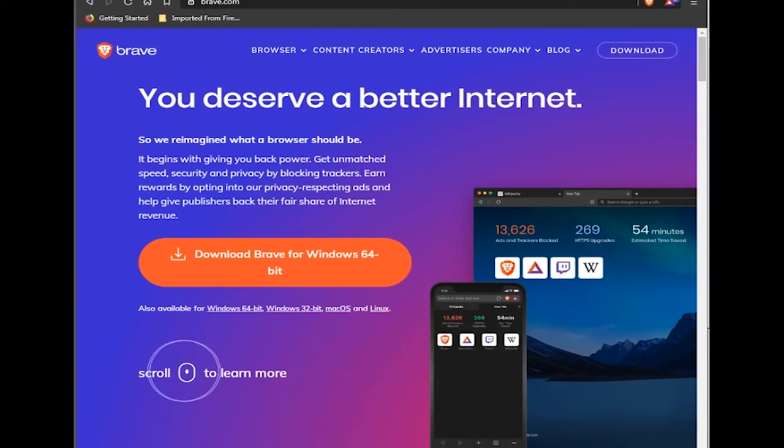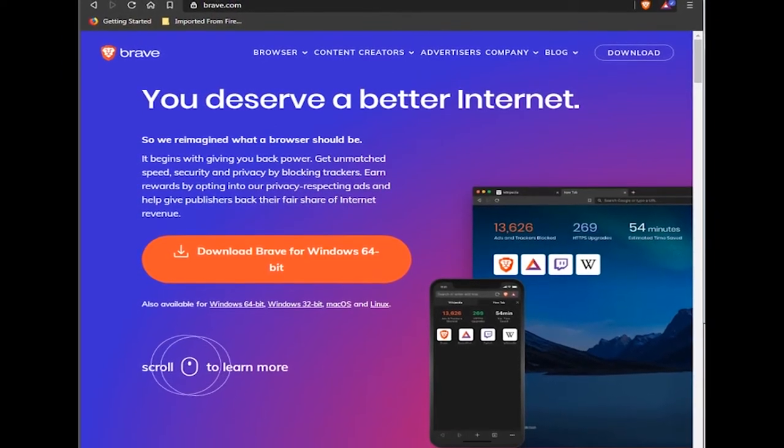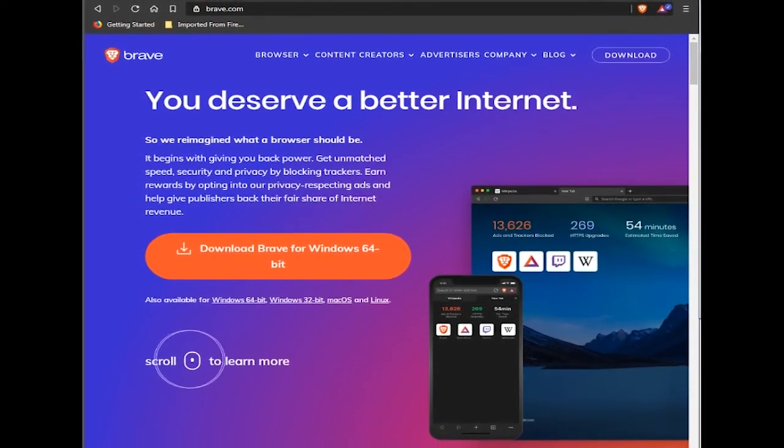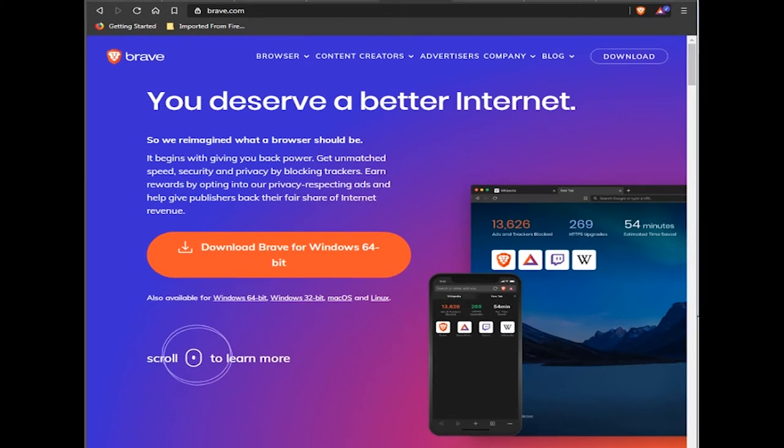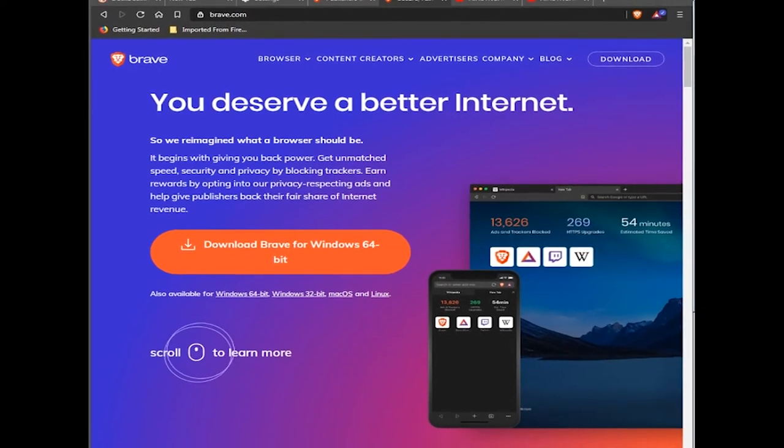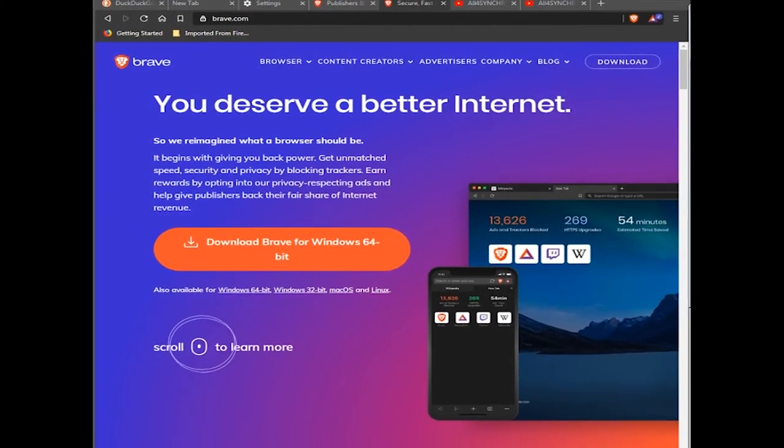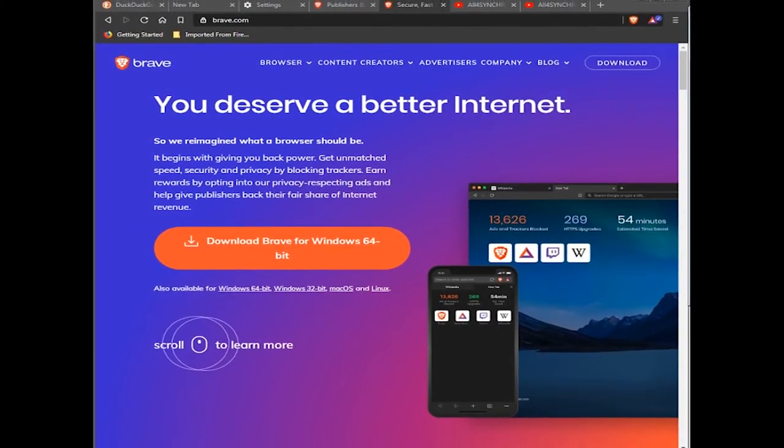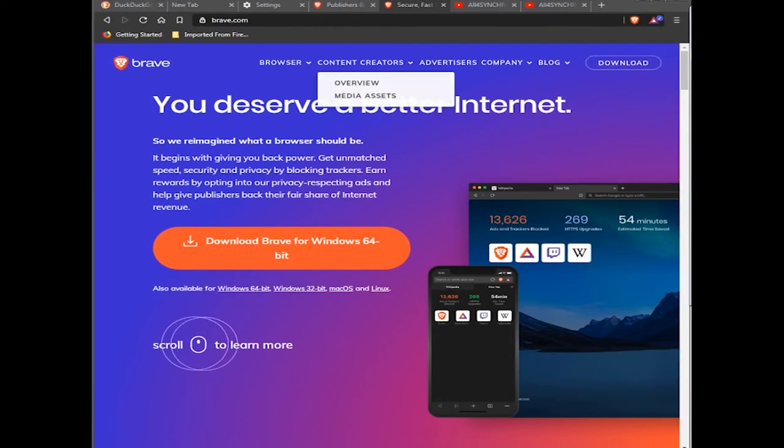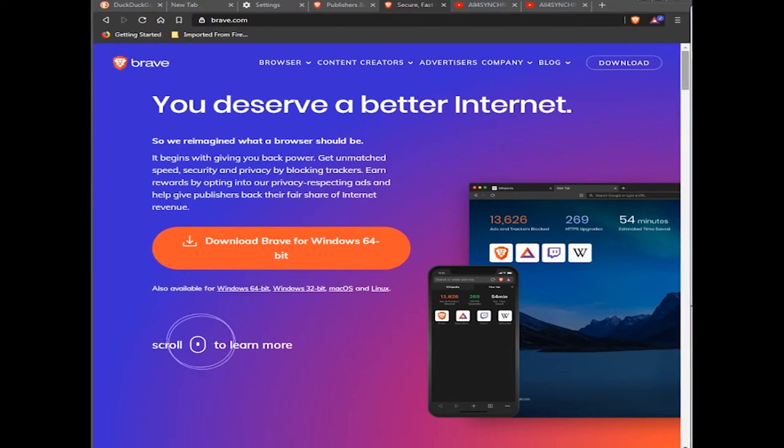Over the last couple of years there's been many attempts to make open source browsers with less spying. Some are even getting attached to cryptocurrencies and so forth. Well this one called Brave Browser is usable on all devices.